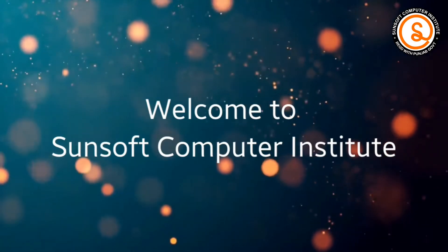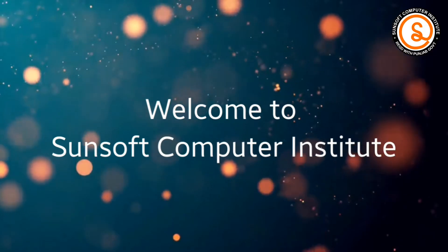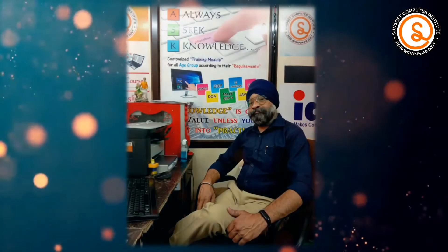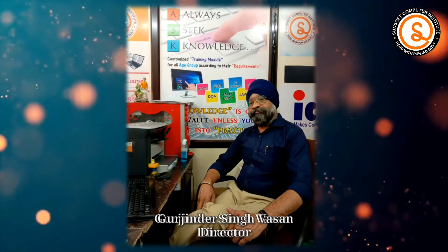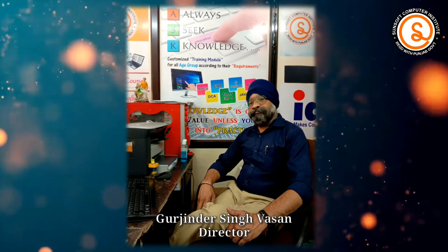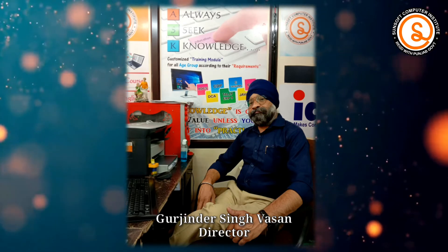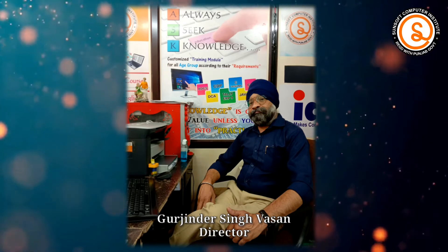Welcome to Sunsoft Computer. आप सब का स्वागत है. Myself Gurjinder Singh Wasan, Director Sunsoft Computer Institute.